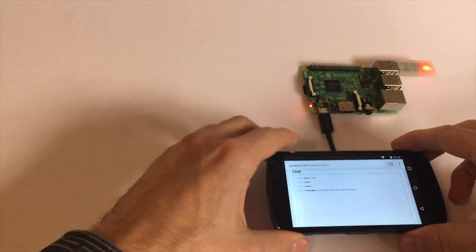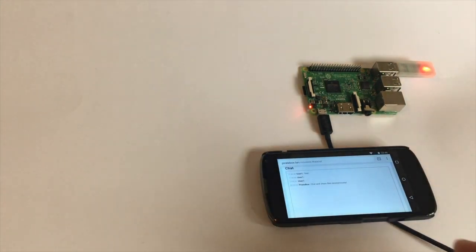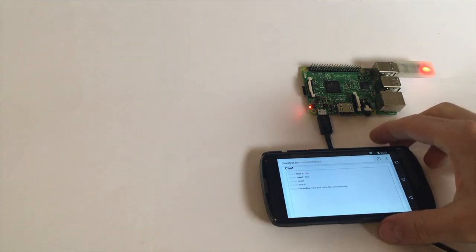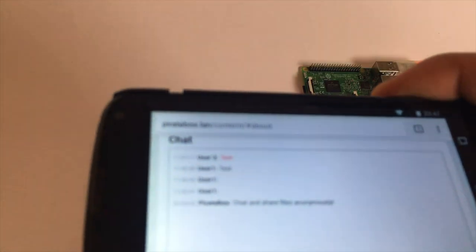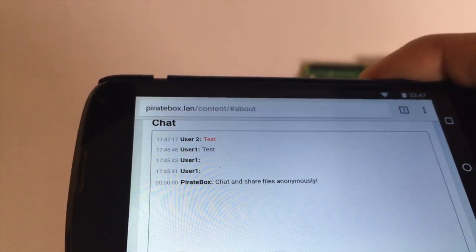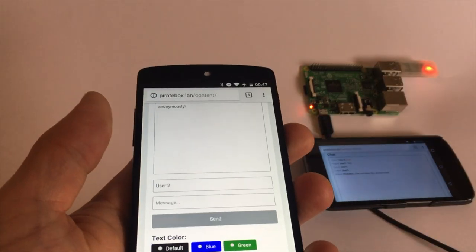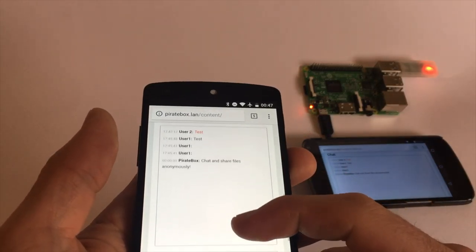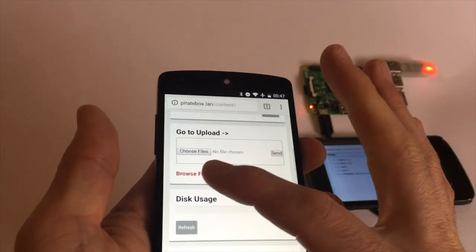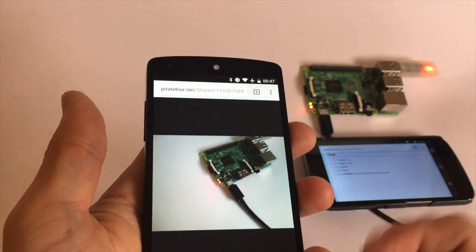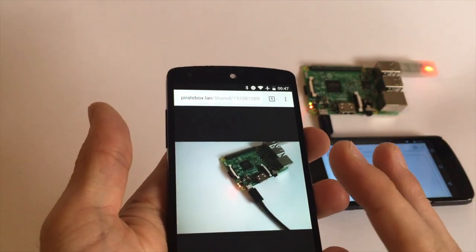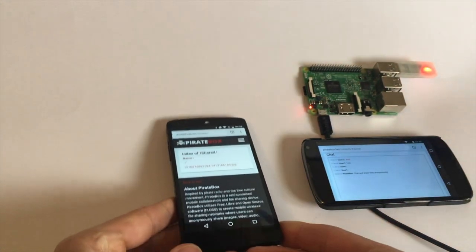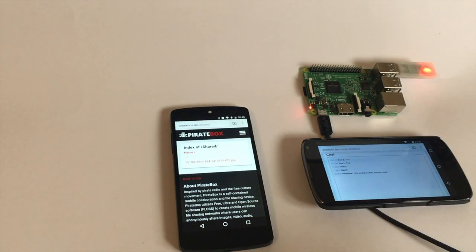I'll just put it here for a moment and we introduce user two. It's a message from user two and he says test. Also test. User two is actually the second phone that is also connected to the wireless. And it also sees all the stuff we need to know. And it can also download the files that were provided by user one. So that's the PirateBox.